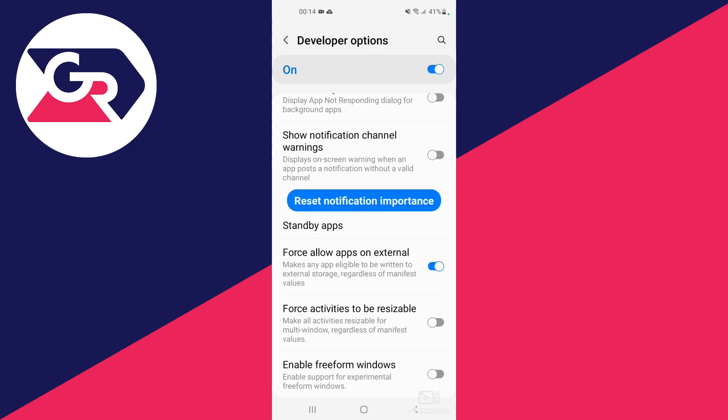Next time you download an app, it will be downloaded to your external storage, which is your SD card.